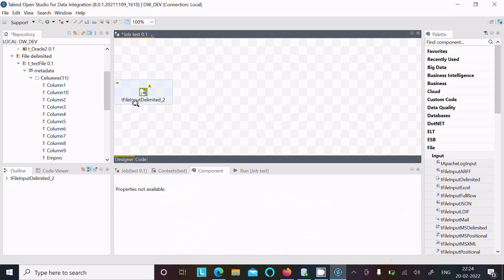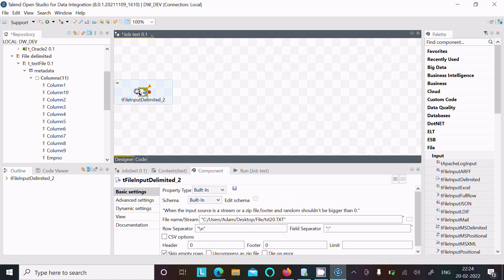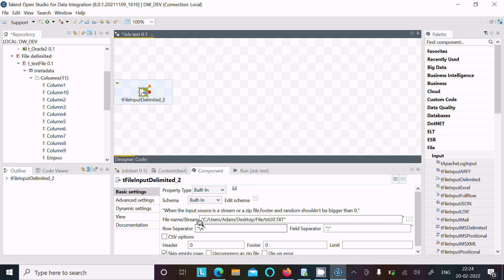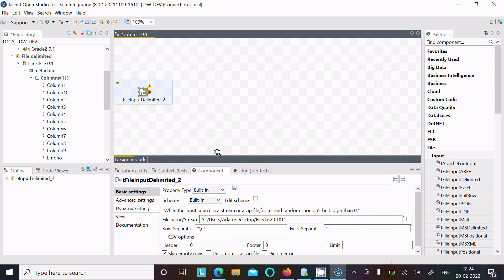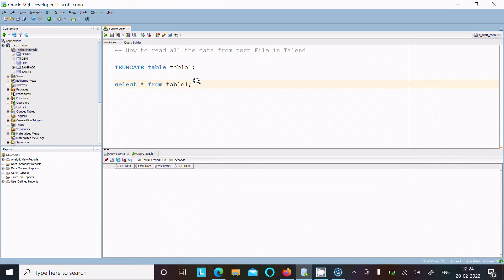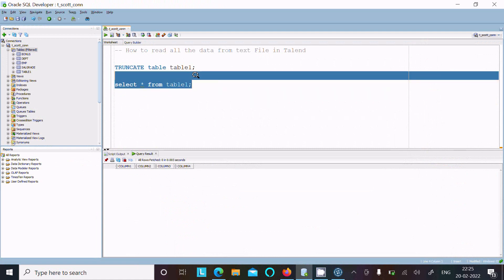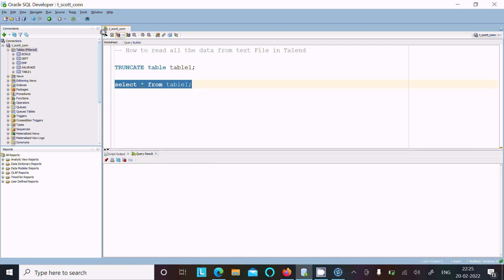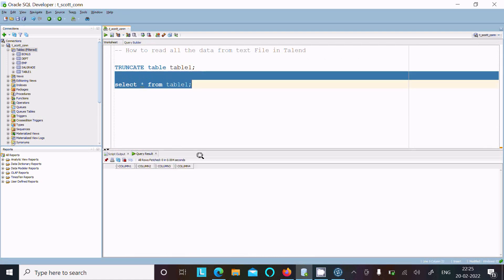After browsing the file, this setting is for new line and this is for comma-separated. After all this, the file data is going to be loaded into an Oracle database table. This is 'table one', and you can see there is nothing inside it yet.